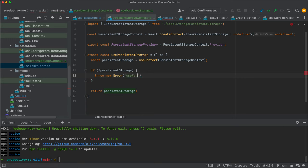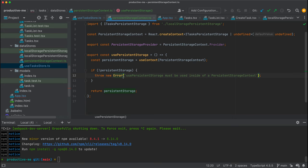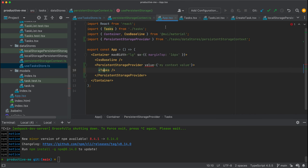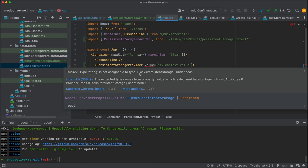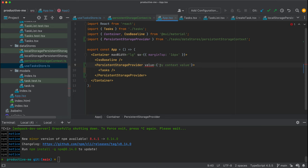The error message will say: 'use persistent storage must be used inside of a persistent storage context.' So basically if you're using it outside it doesn't work and everything is going to blow up. You see that we already start getting an error because it's expecting something that complies to the ITasks persistent storage interface. So let's pass what we need — we can pass new local storage persistent storage here.